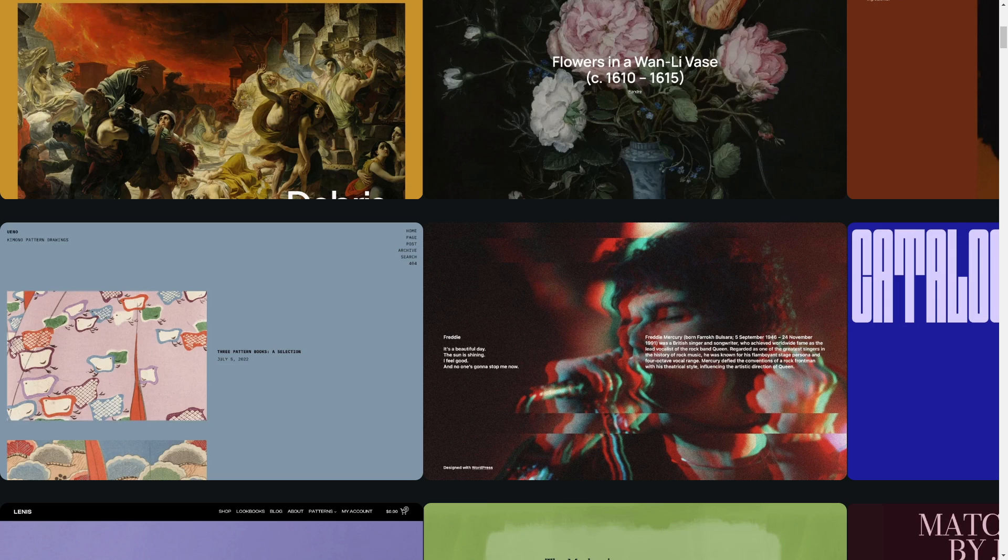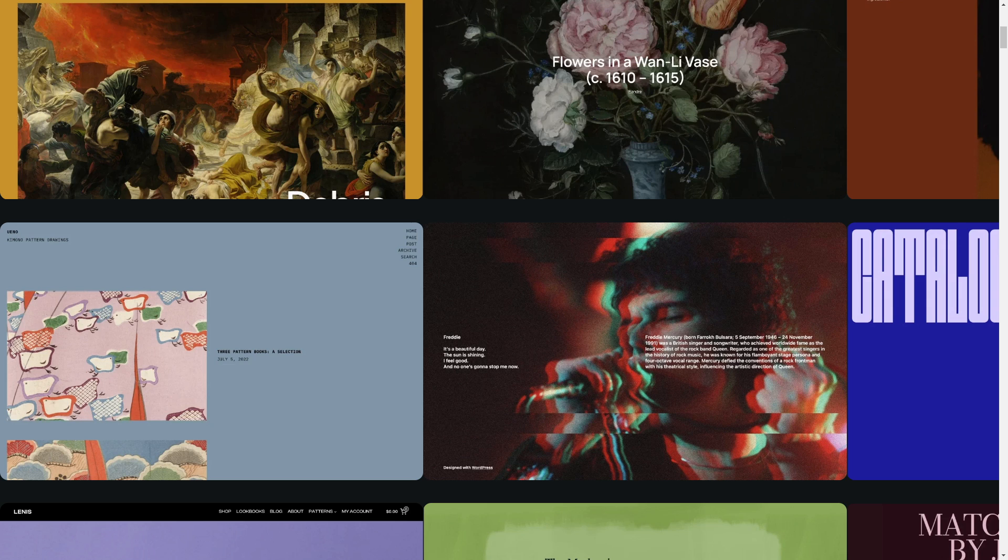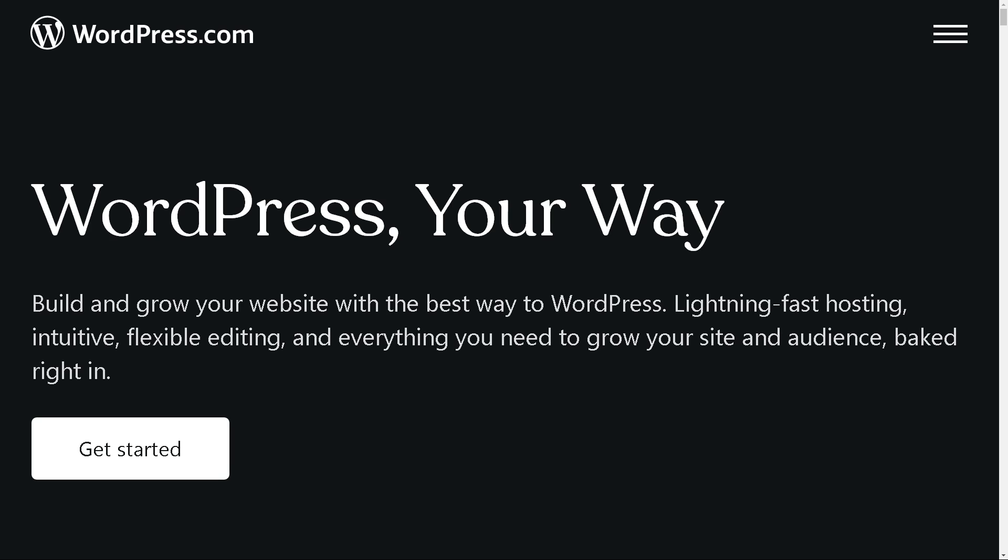Welcome back to our channel. In today's video, we are going to show you how to create an SMM panel in WordPress. Let's begin. The first thing you need to do is log in using your credentials. If this is your first time here in WordPress, you might want to click on the Get Started button here.